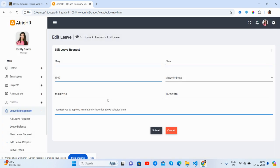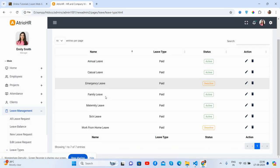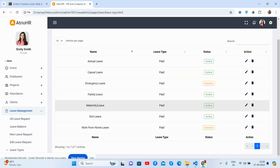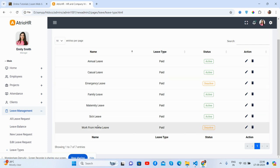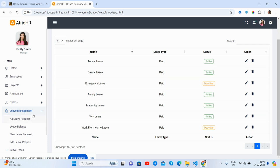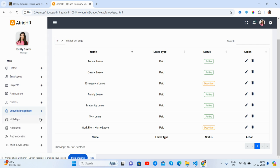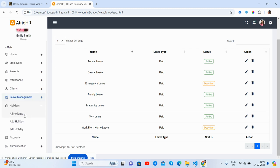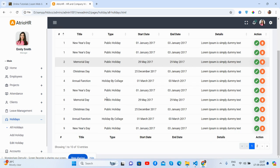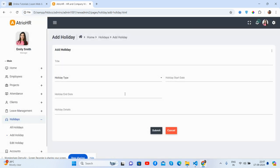You can edit leave request forms as well. Leave types include annual, casual, emergency, family, and maternity/sick leave. After this I will come with more templates. There's also a holidays section where you can view and add holidays.